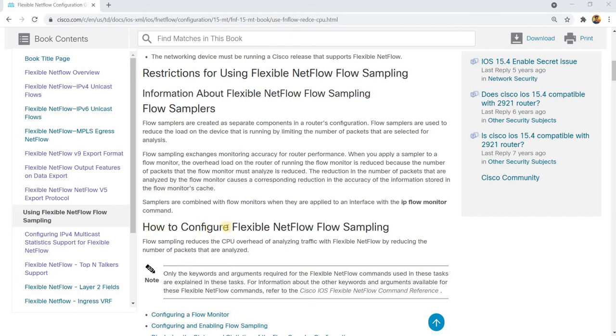How to configure Flexible NetFlow Flow Sampling. Flow samplers are created as separate components in a router's configuration. Flow samplers are used to reduce the load on the device that is running by limiting the number of packets that are selected for analysis.